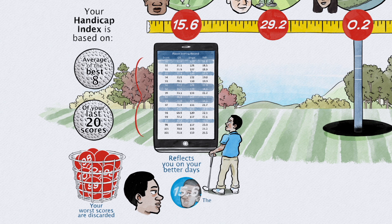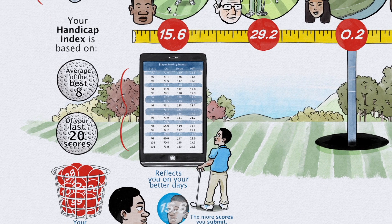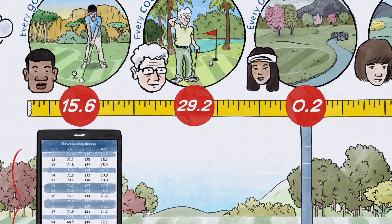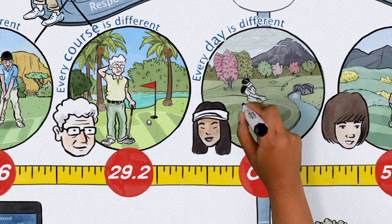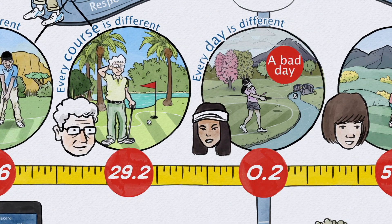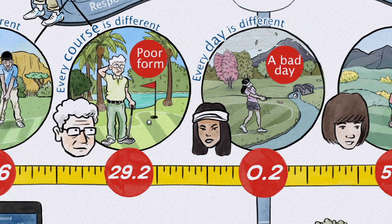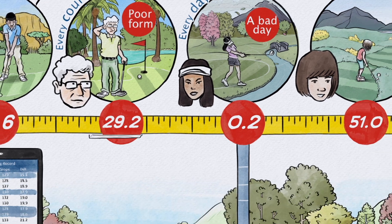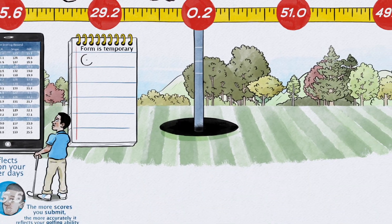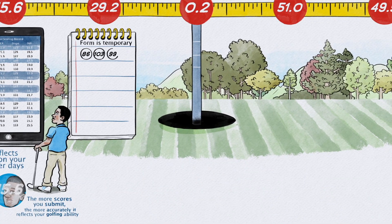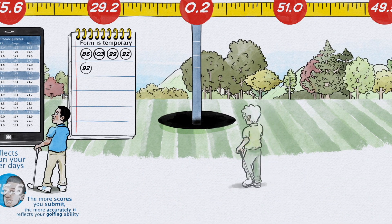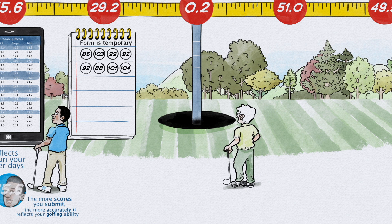The more scores you can submit, the more accurately your handicap index will reflect your golfing ability. While any player can have a bad day or a run of poor form, form is temporary. That's why the handicap calculation does more than just look at your most recent best scores.